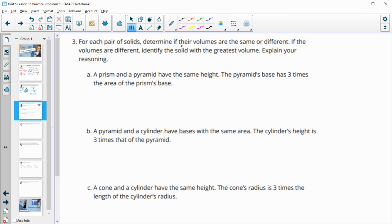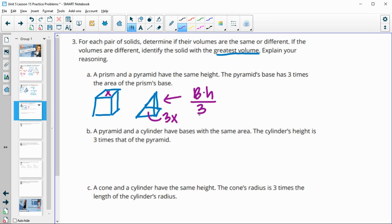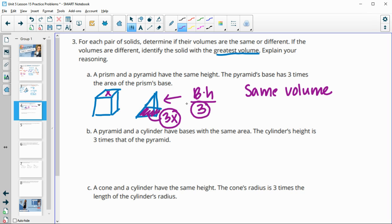Number 3: for each pair of solids, determine if their volumes are the same or different. In the first pair, we have a prism and a pyramid with the same height, and the pyramid's base has three times the area of the prism's base. The pyramid's volume is area of the base times height divided by 3 — but if the base area is three times bigger, the division by 3 cancels that out, so they have the same volume.